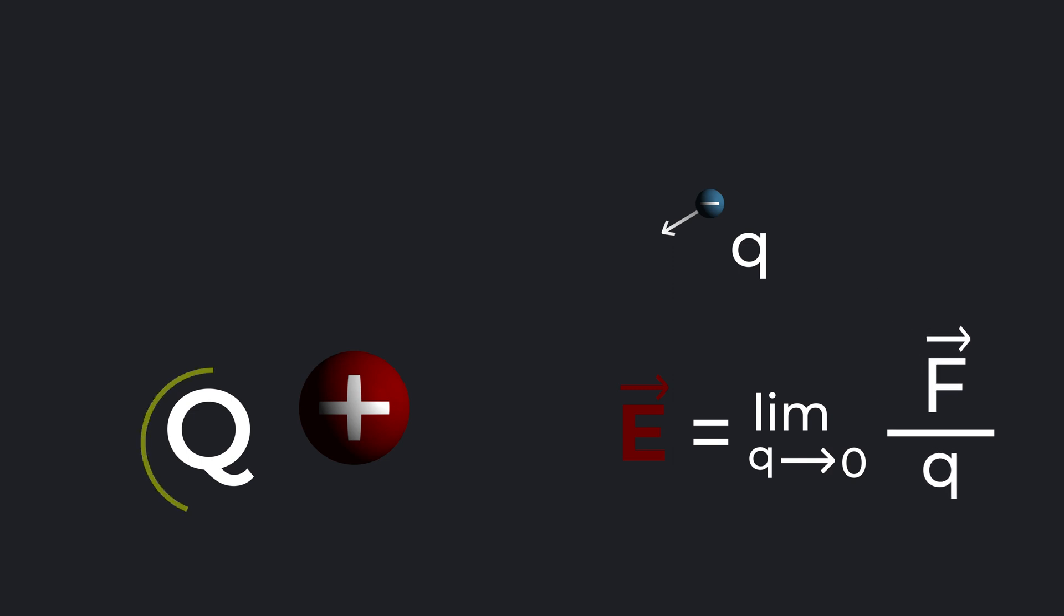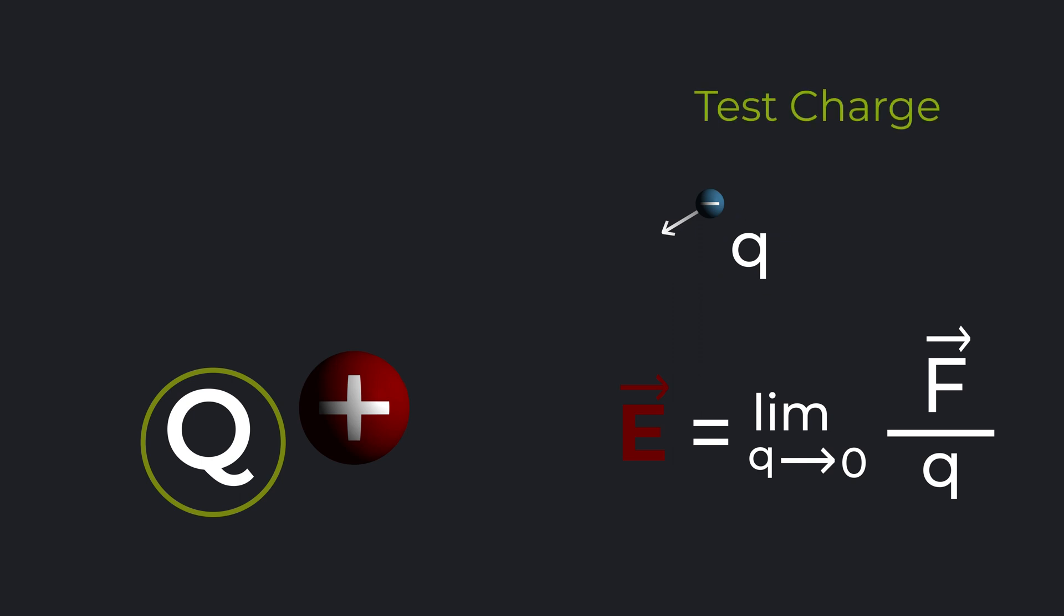Remember, this charge creates the field, and it was there before we introduced this charge. Here, small q is kind of a measuring instrument, and referred to as test charge. And the capital Q that created the field we are interested in is called source charge.